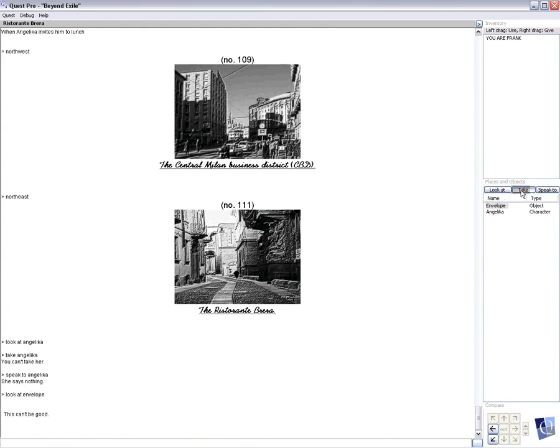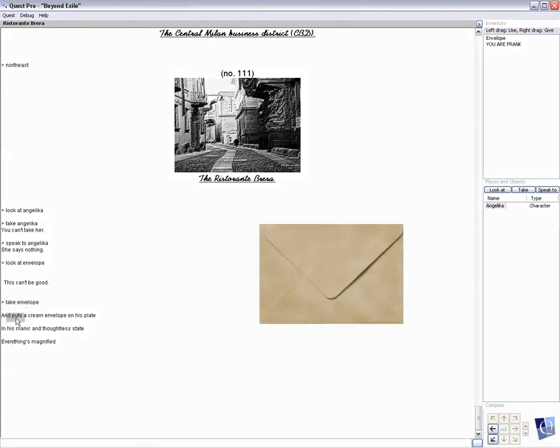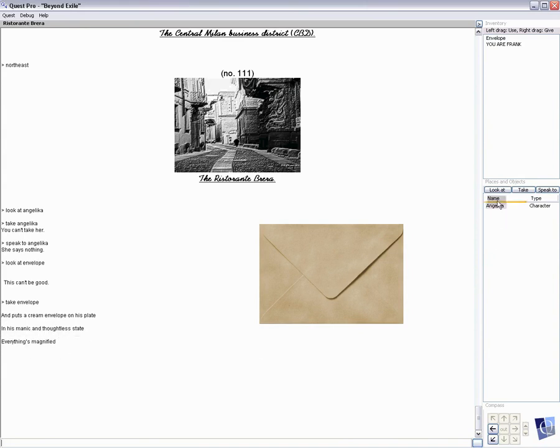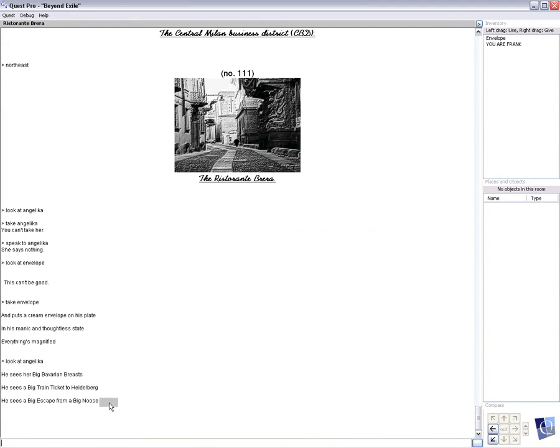And puts a cream envelope on his plate. In his manic and faultless state, everything's magnified. He looks at her. He sees her big Bavarian breasts. He sees a big train ticket to Heidelberg. He sees a big escape from a big noose. Okay, so...